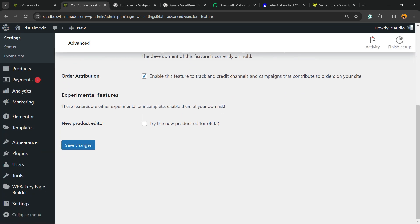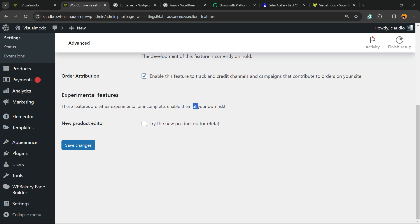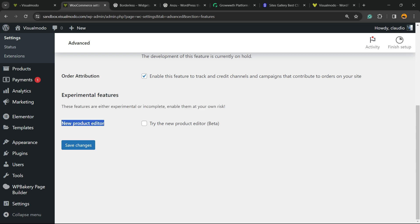the very end: Experimental features. These features are in experimentation or incomplete - enable them at your own risk because they're not finalized. They are in beta version, and we have the New Product Editor. We're going to try it. Select this option and save changes. Now all we have to do is go to the left